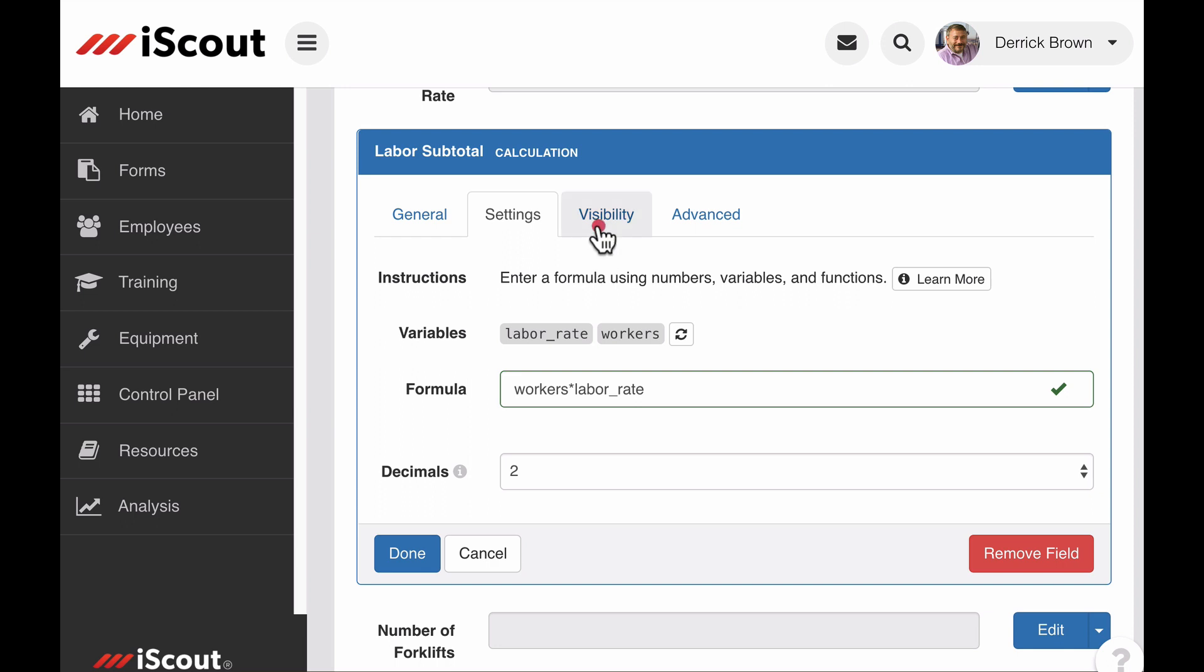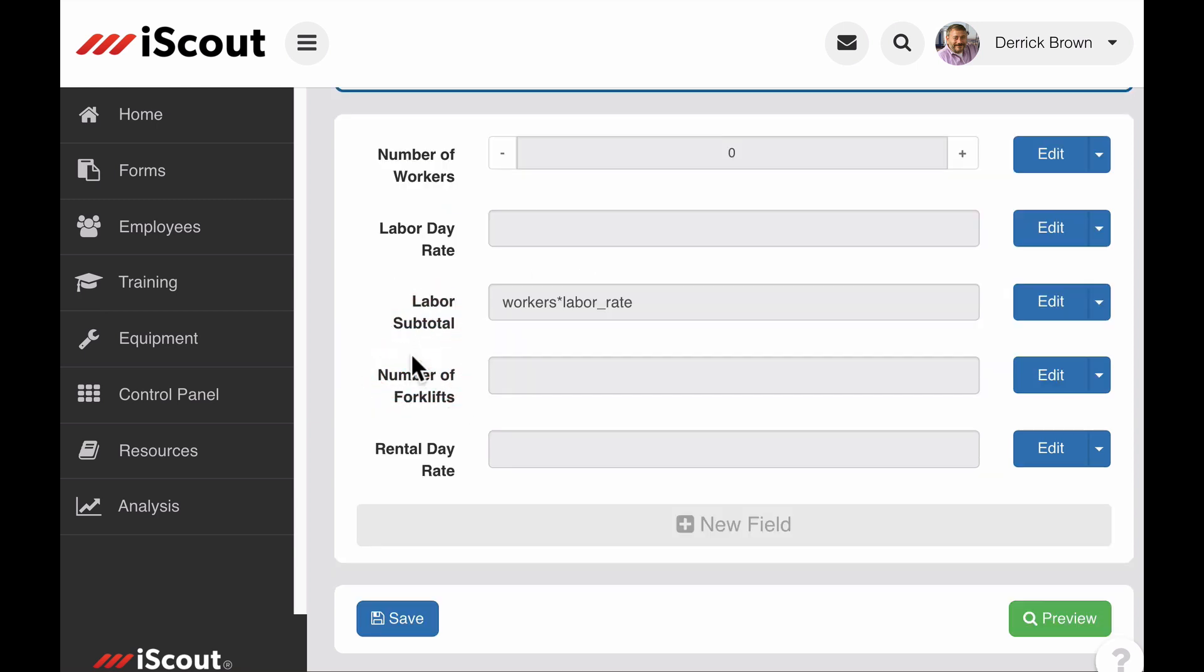Calculation fields can also be used in the visibility settings of other fields in your form. For example, you might want a manager's signature line to appear if a calculation field exceeds a certain value. Once your settings are ready, just click done to save. Now I can see the calculation field for the labor subtotal as well as the formula for the field.